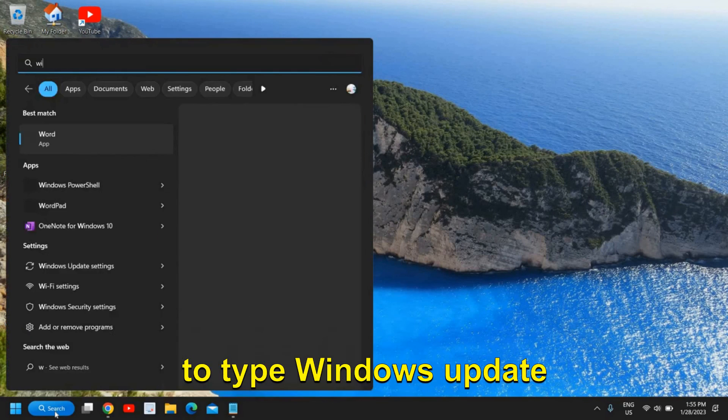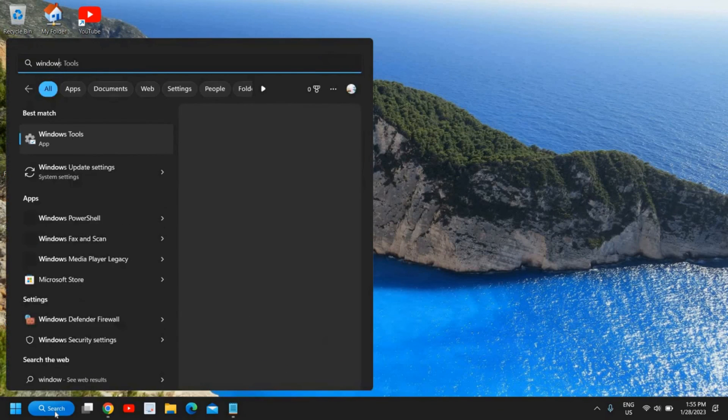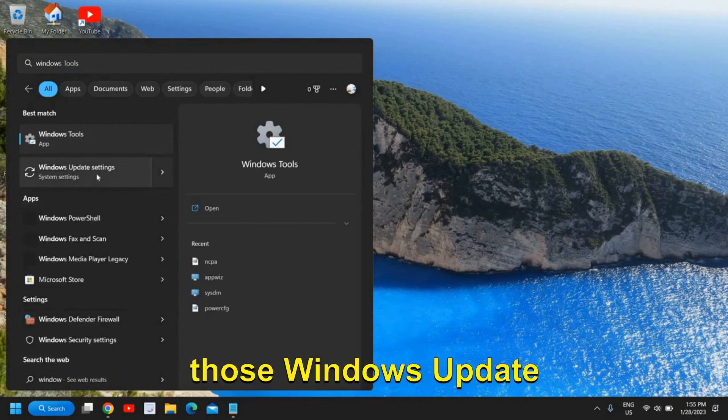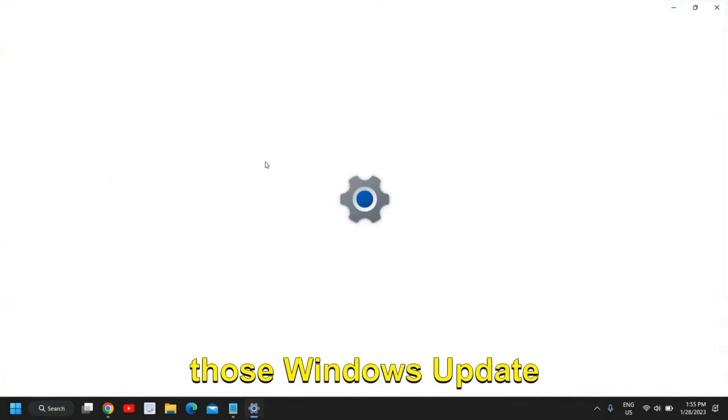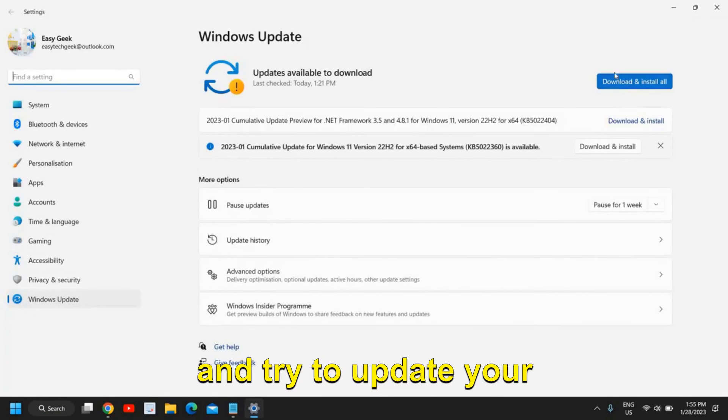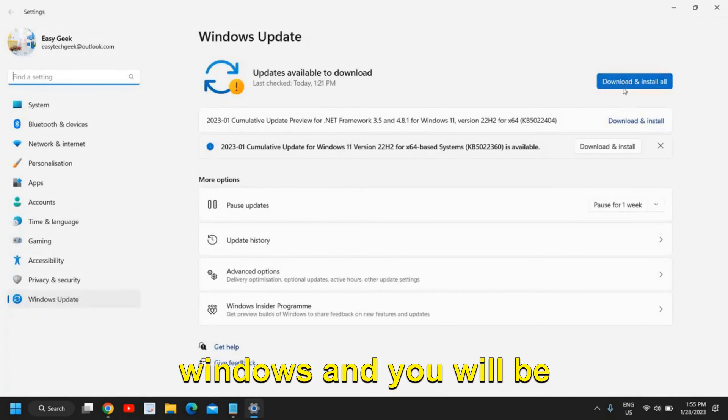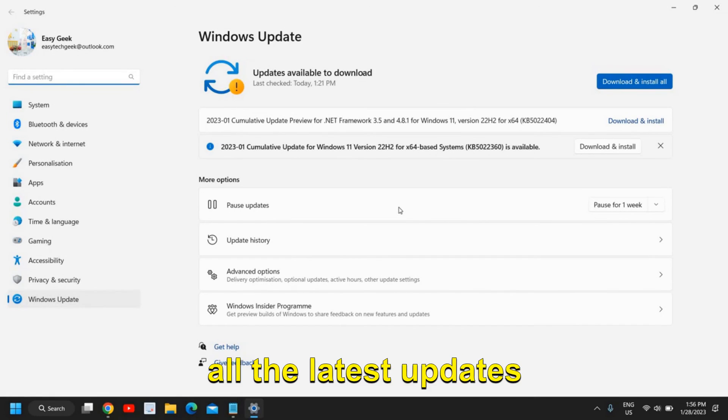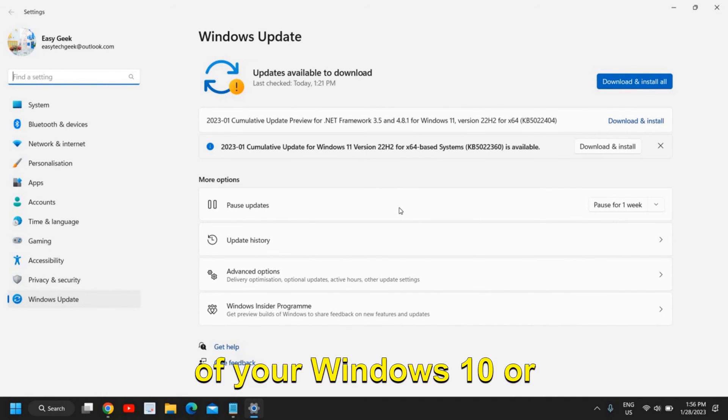And then you need to type Windows Update and you need to go to those Windows Update settings and try to update your Windows. And you will be able to install all the latest updates of your Windows 10 or Windows 11 and you will be able to update your Windows.